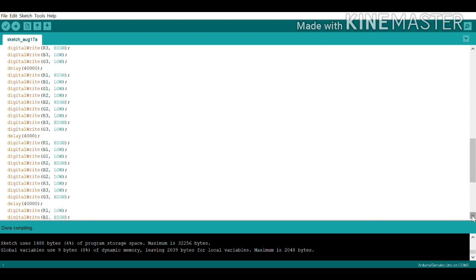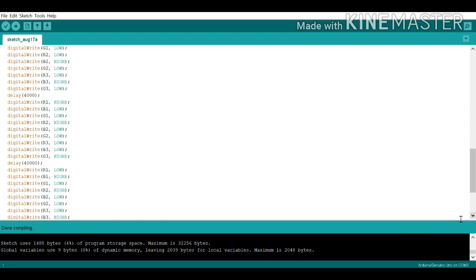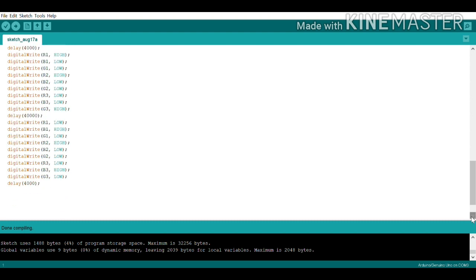After 40 seconds, traffic lights 1 and 3 will show the blue light, so B1 and B3 are set HIGH. There is no change in traffic light 2, so R2 remains HIGH. This lasts 4 seconds.